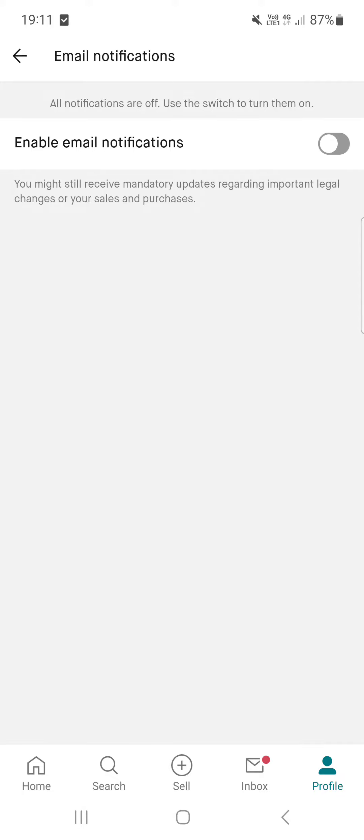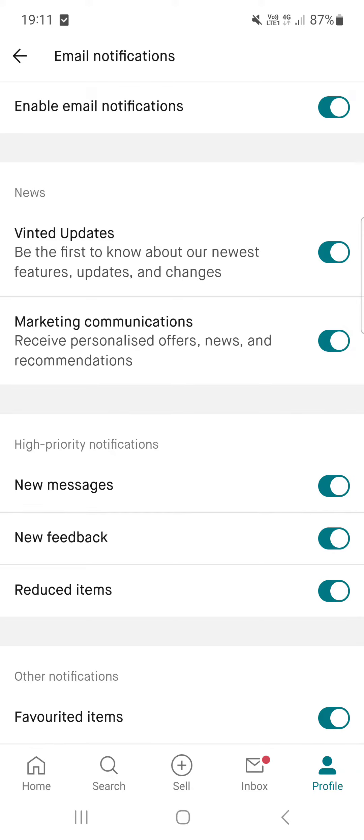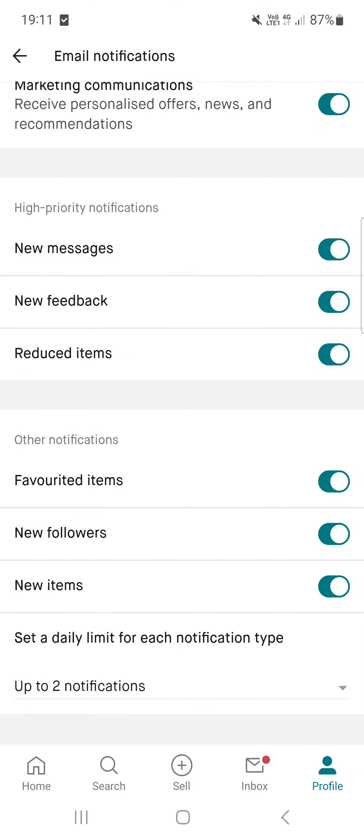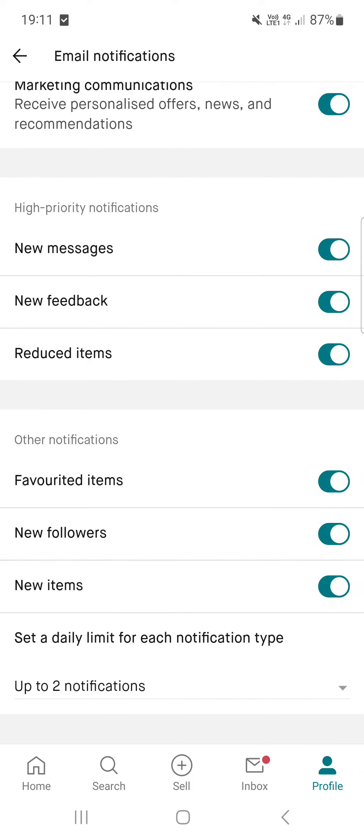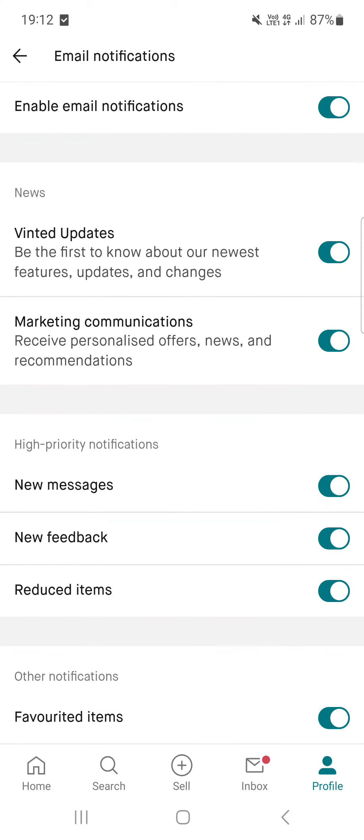to enable email notifications. This way the Vinted group will be able to send us notifications about messages, feedback, items being in a reduced quantity, new followers that have followed our profile, and stuff like that. So that's pretty much it for this video, hope it was helpful for you guys. See you in the next one, bye!